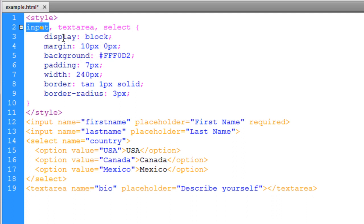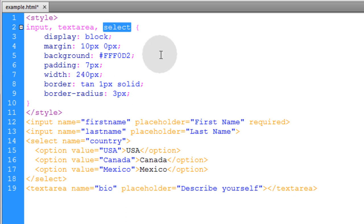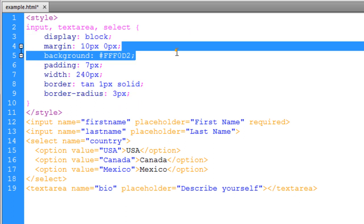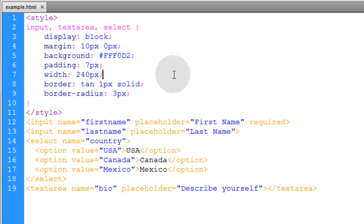So all of the input elements on the page, all of the text area elements, and all of the select elements will be affected by these properties. So let's see what that gives us.